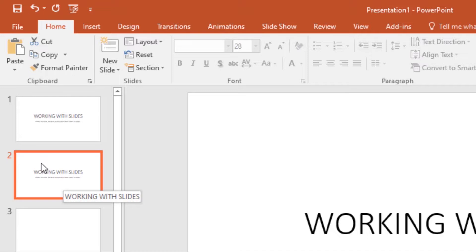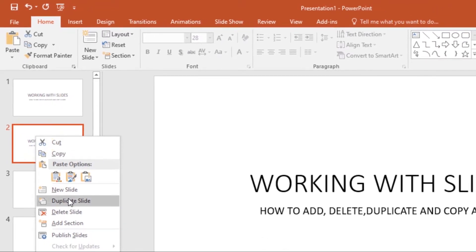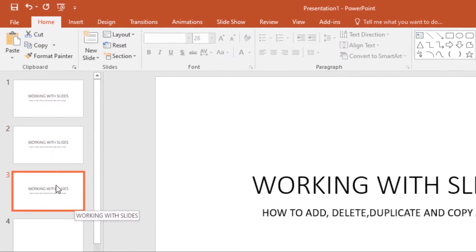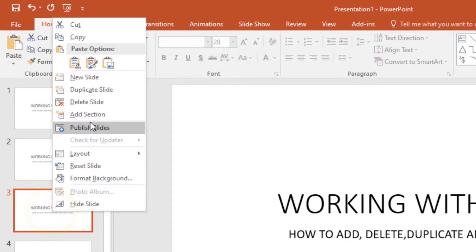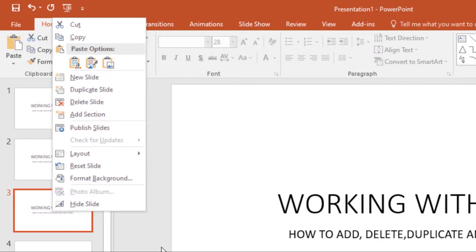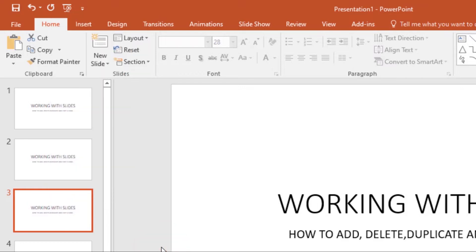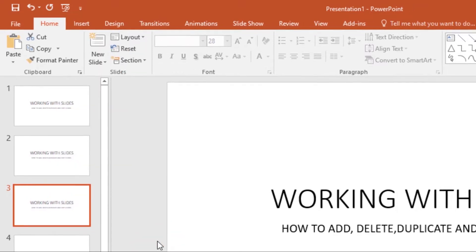Another method: you can just right-click on the slide, then use the Duplicate Slide command from the context menu and it will be duplicated. So the ways of duplicating are: use the shortcut Ctrl+D, or right-click and select that command.